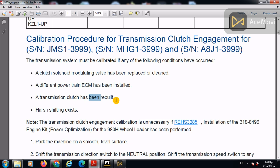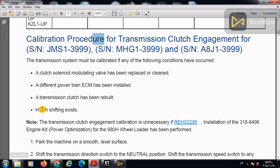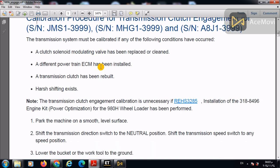Transmission clutch has been rebuilt. If you made a full rebuild or change a clutch or a disc and plate for a transmission, you will perform this test. Harsh shifting exists. When you've got harsh shifting, you will need to make this calibration.